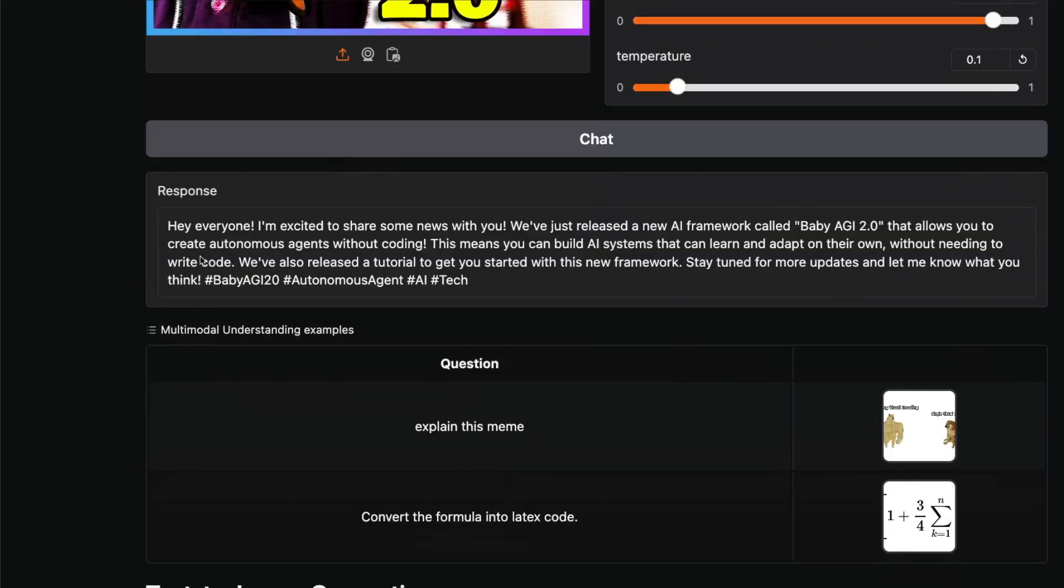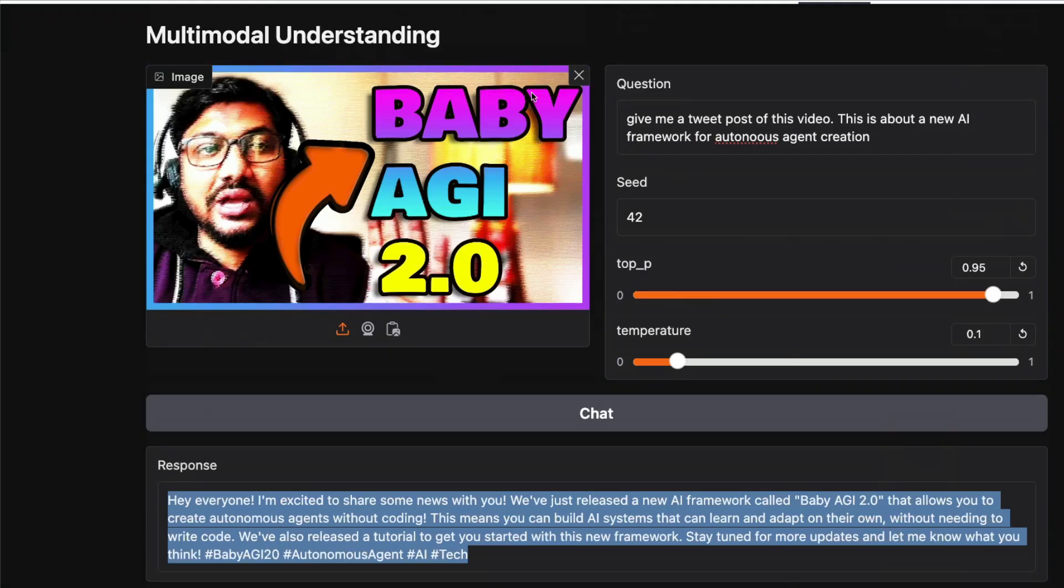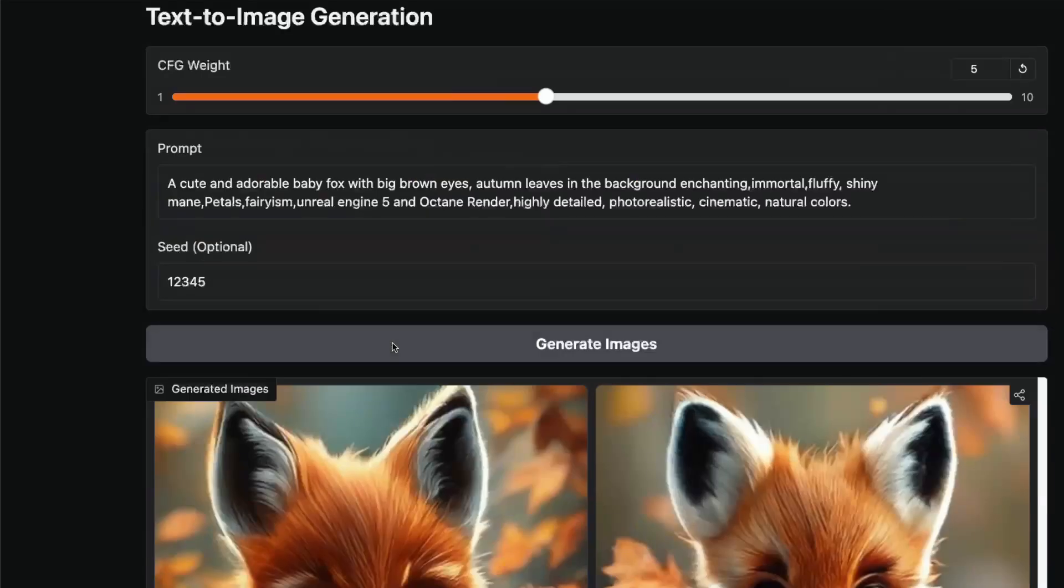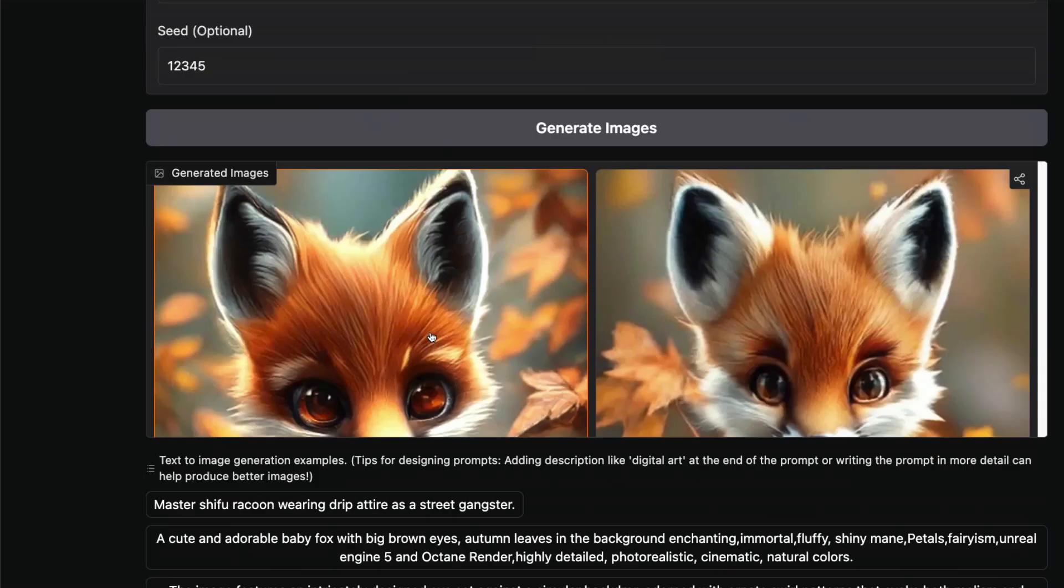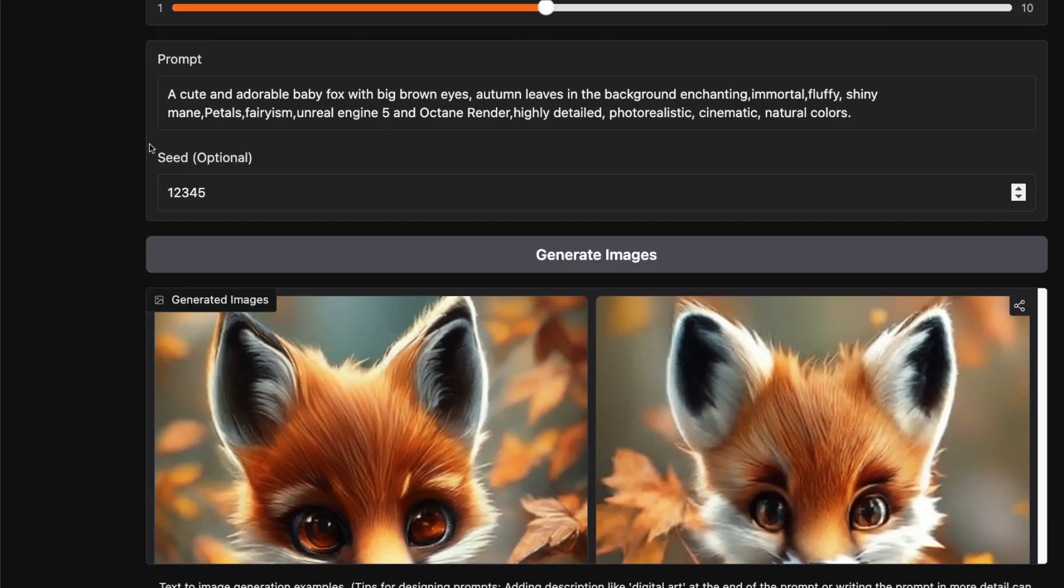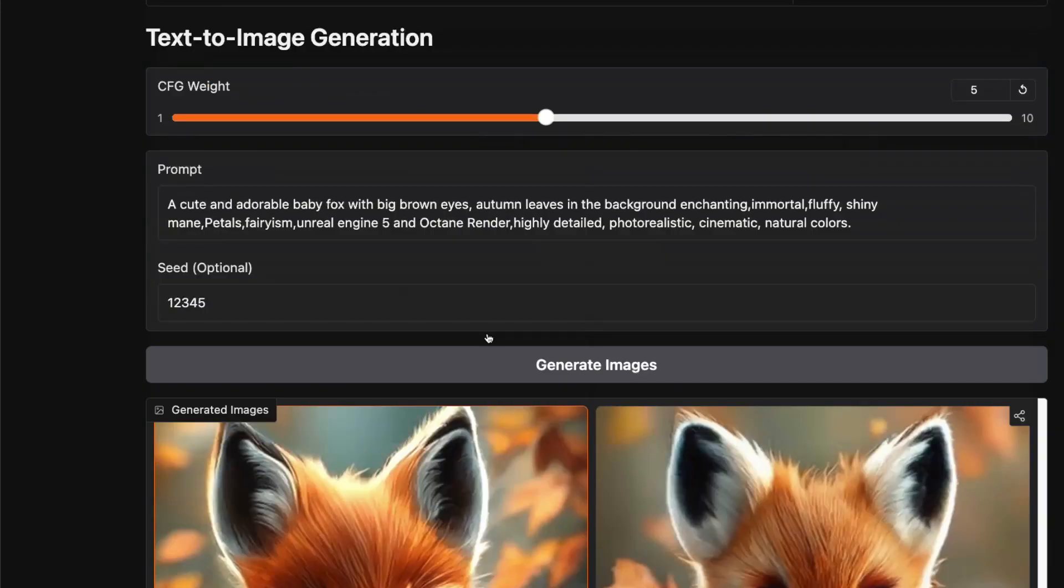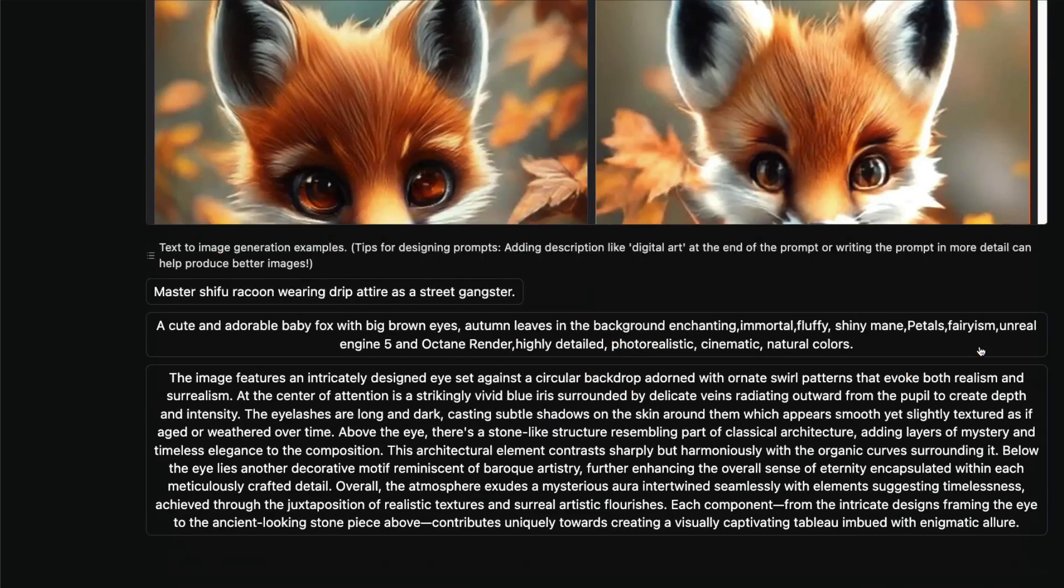But go ahead and give this particular one, which is "a cute adorable baby fox with big brown eyes" and a bunch of information. One thing you can also do is upload an image, ask it to create a prompt, and then give that thing. "Hey everyone, I'm excited to share some news about Baby AGI 2.0—create autonomous agents without coding." So it managed to give me a tweet based on this particular image.